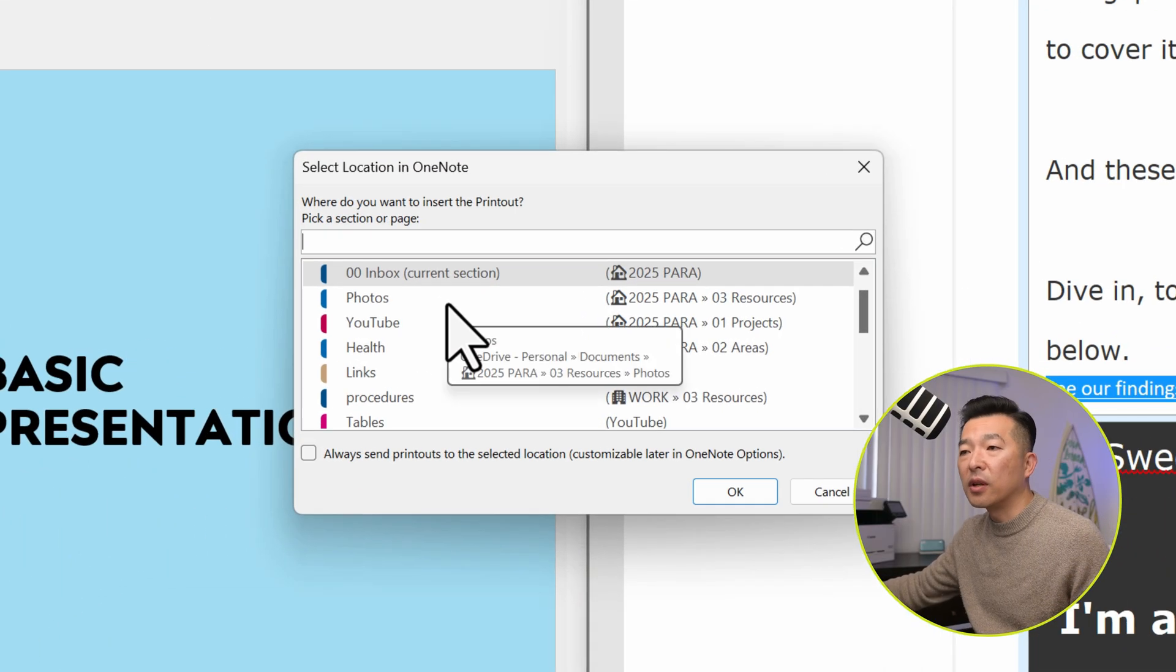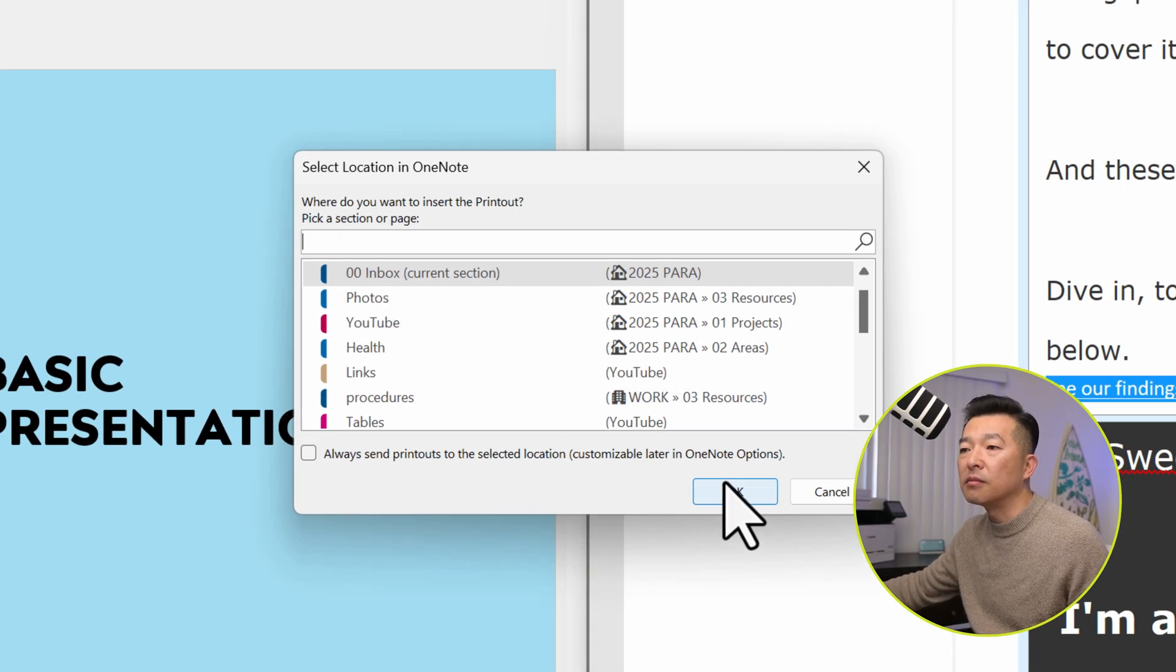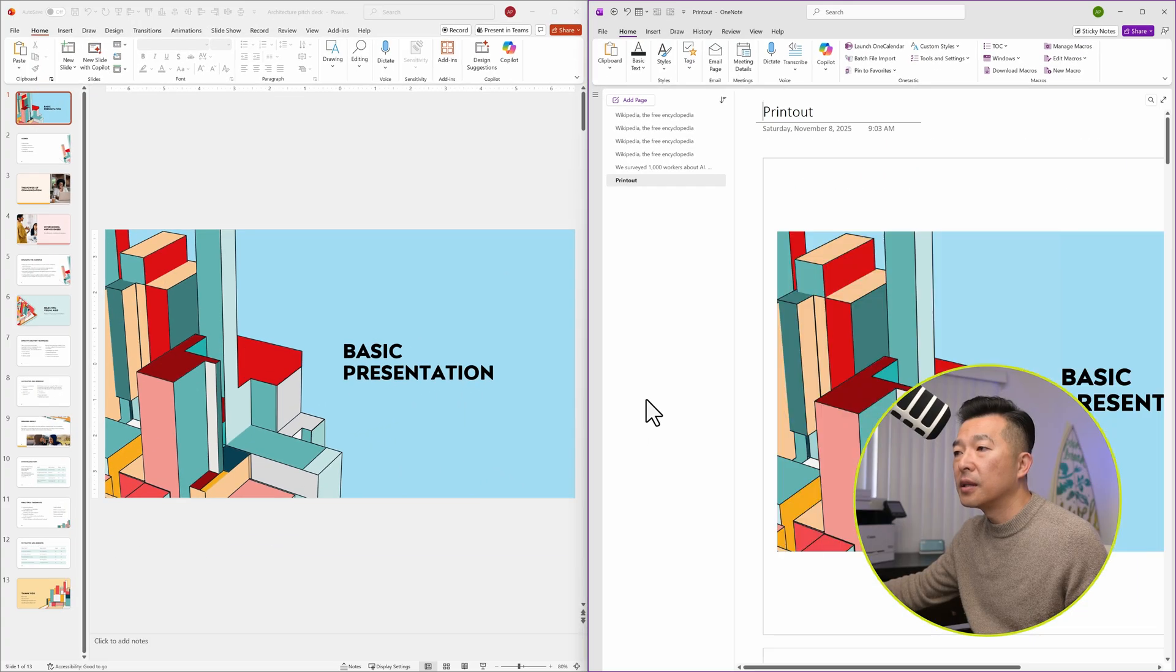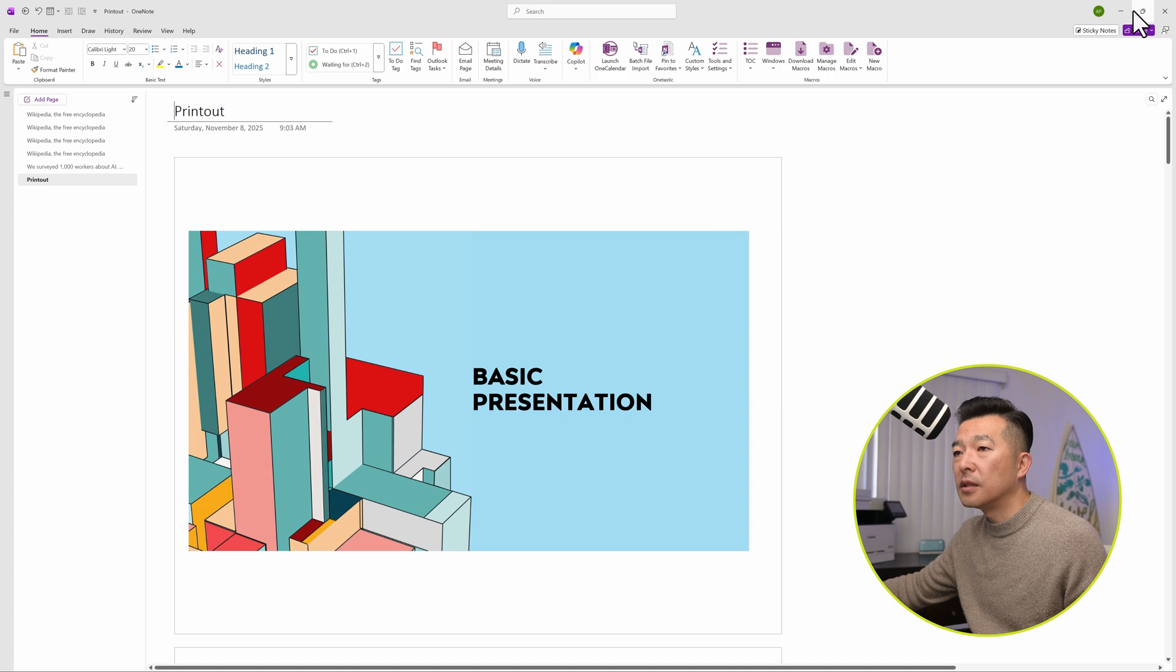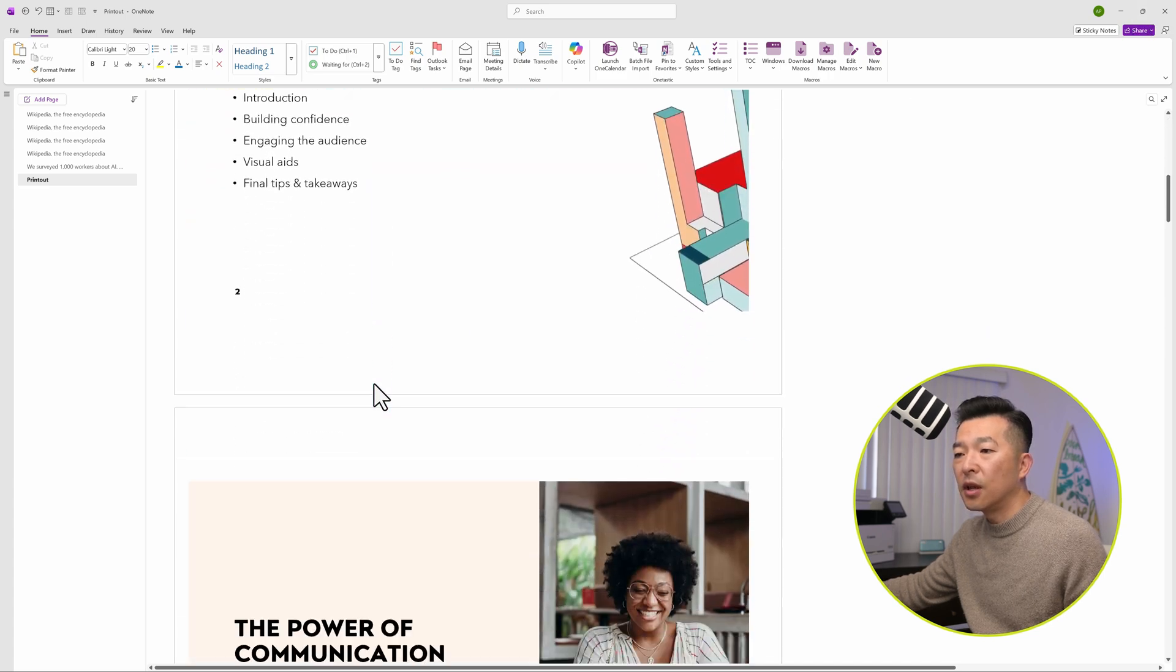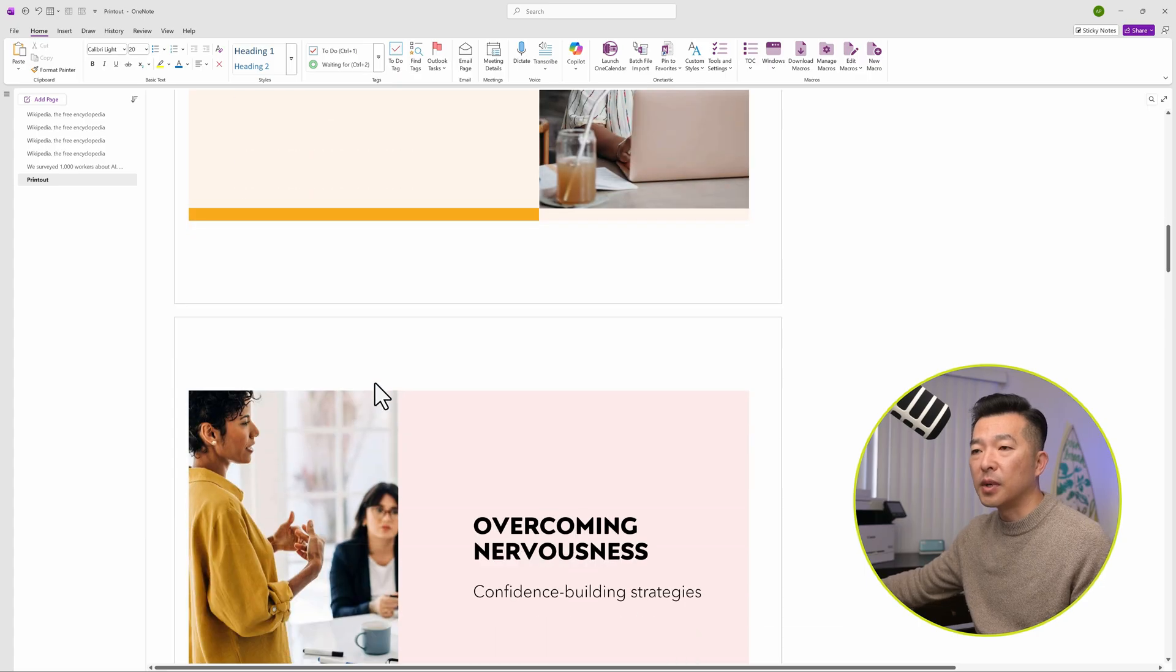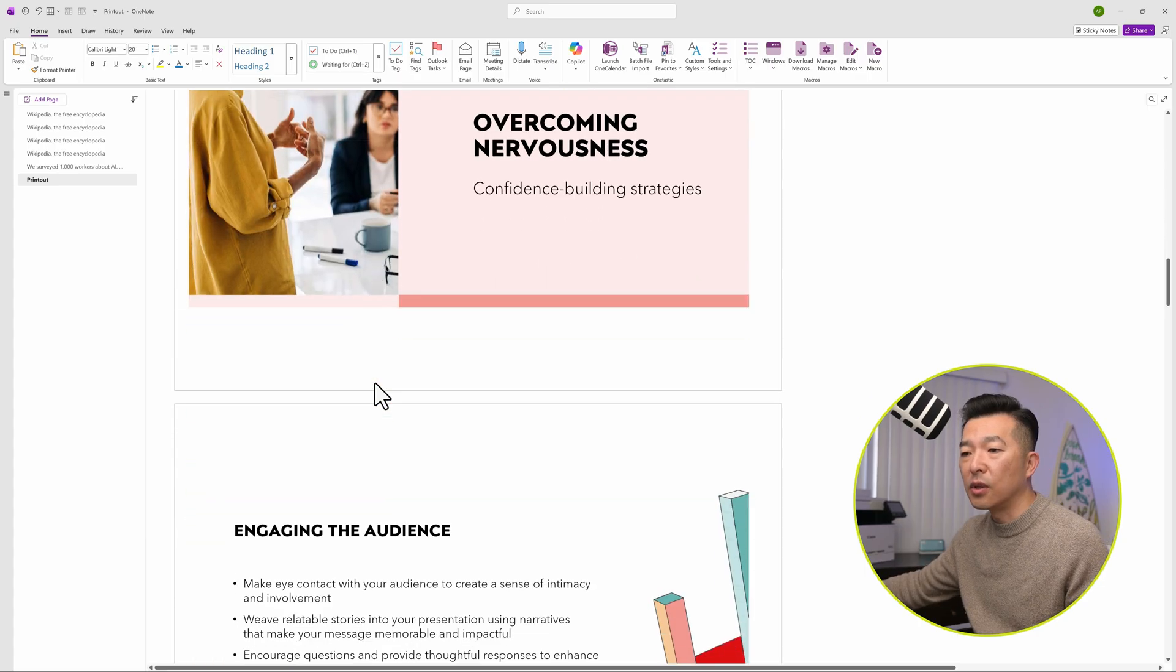It'll ask me where I want to print the document to. I'm going to leave it on the current section. Hit OK. Let me enlarge this. And you can see all of the pages from the PowerPoint document has been printed into OneNote.